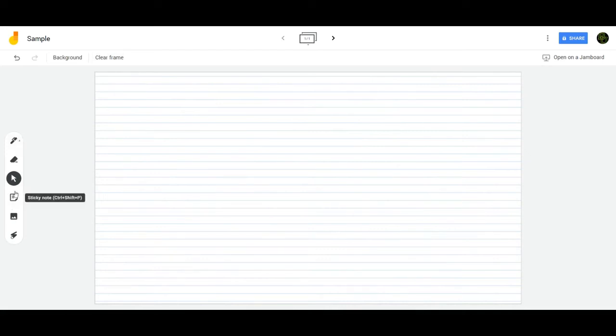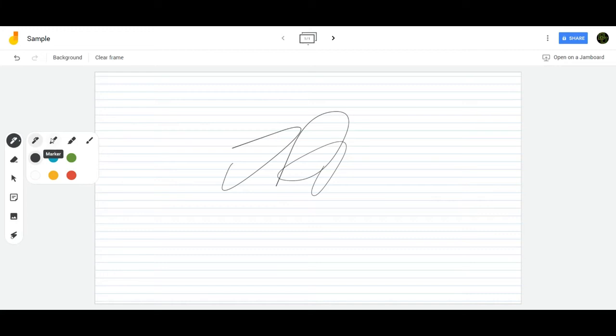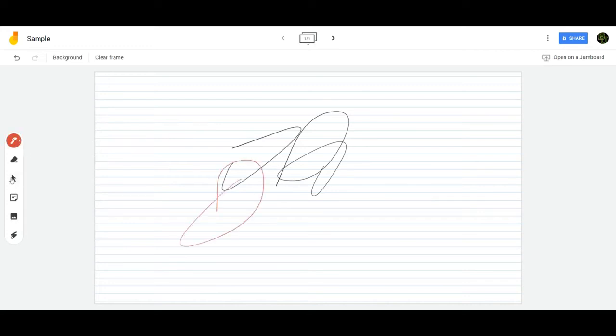Over here on the side, I have my writing options. I have a pen to annotate with. If I click over it, I can change the thickness or style of the item I'm using. I can also change the coloring I'm writing with.